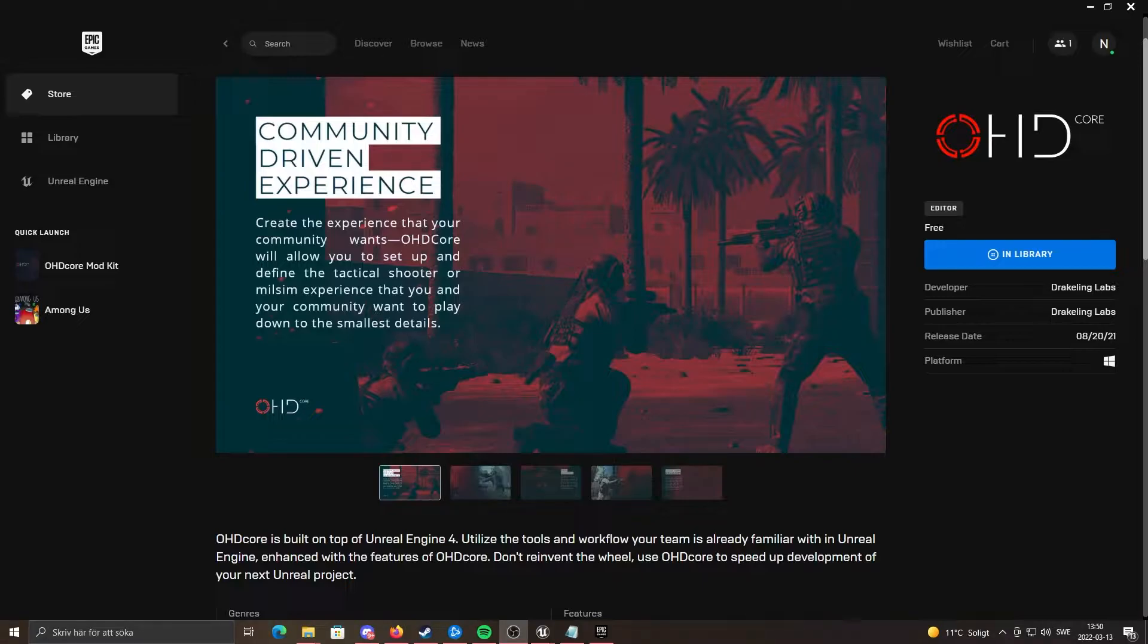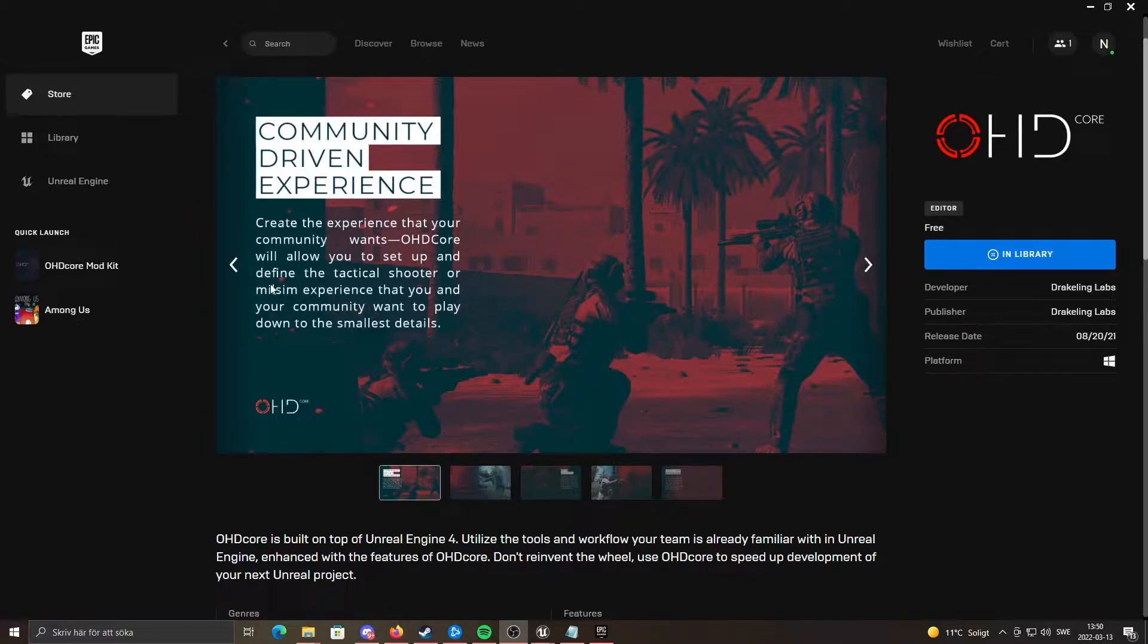If you haven't already, you need to install the OHD Core kit from the Epic Game Store.